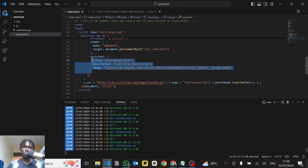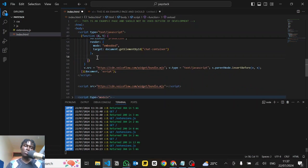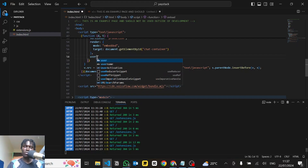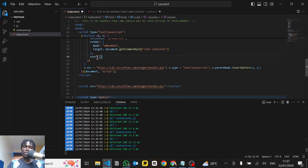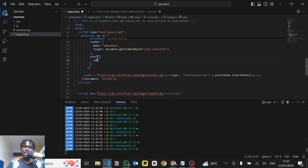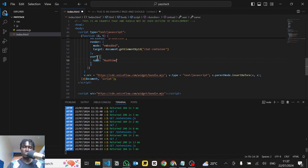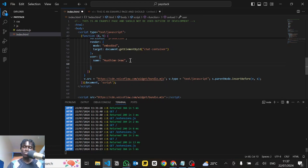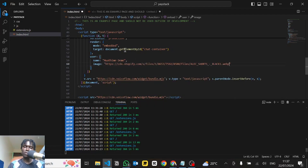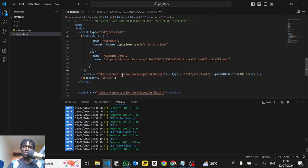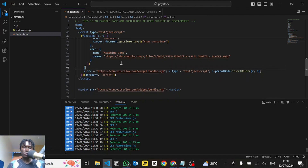Finally, let me show you how to have the user label appear when you're looking at the Transcript tab. For that, we'll add a property called `user`, and the user has a `name` — let's add a name value — and an `image` property where you paste in an image URL. Save this and we'll set up a quick flow to test it.